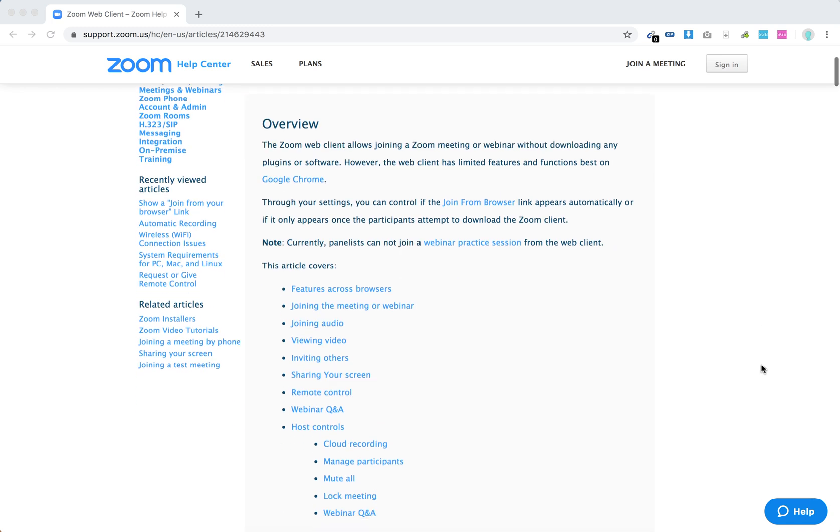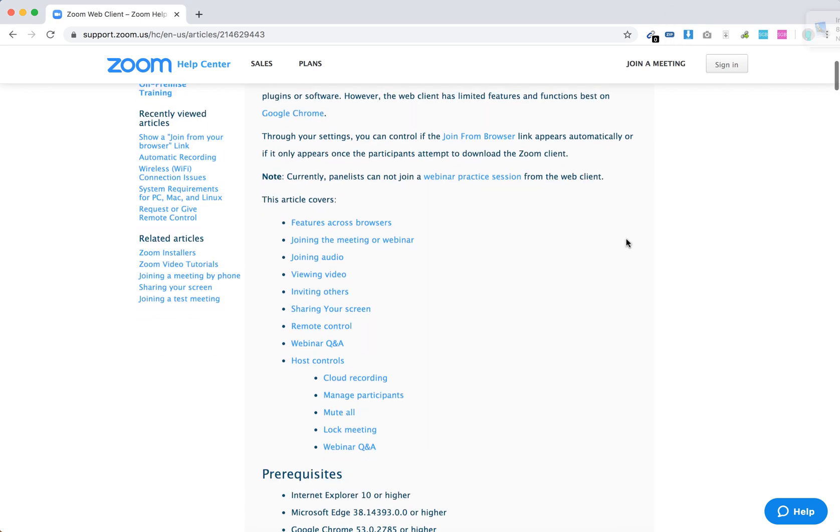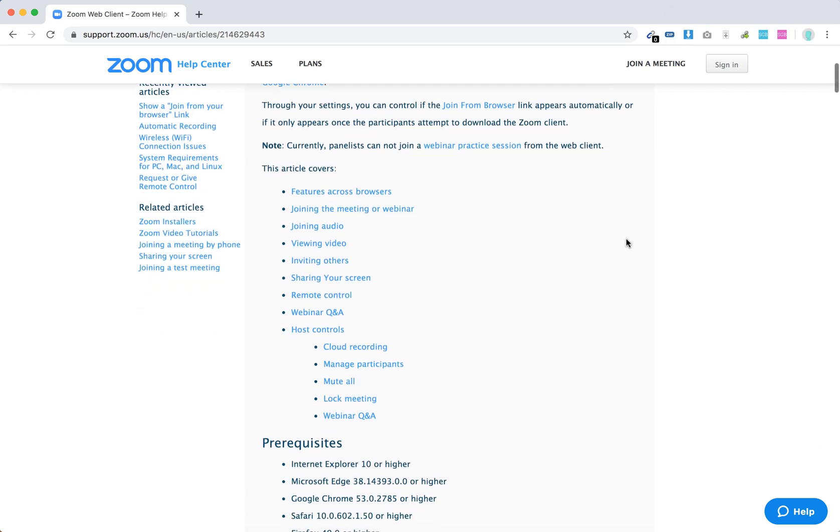So basically for that to happen, first you need to have this join from browser link and it should be set up in settings.